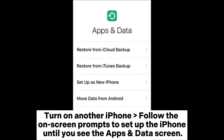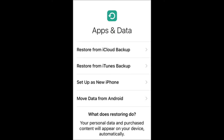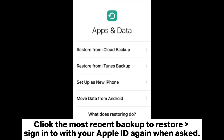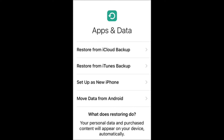Continue following the prompts until you see the Apps and Data screen. Click Restore from iCloud Backup, log in with your Apple ID to confirm the operation, then click the most recent backup to restore. Sign in with your Apple ID again when asked.